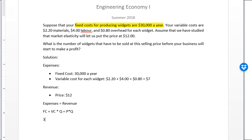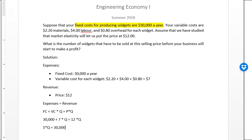Plugging in the values: $30,000 plus $7 times Q equals $12 times Q. Simplifying, 5 times Q equals $30,000, so Q equals 30,000 divided by 5, which is 6,000. This means if I sell 6,000 widgets in this year, I am neither at a profit nor a loss — that is the break-even point.